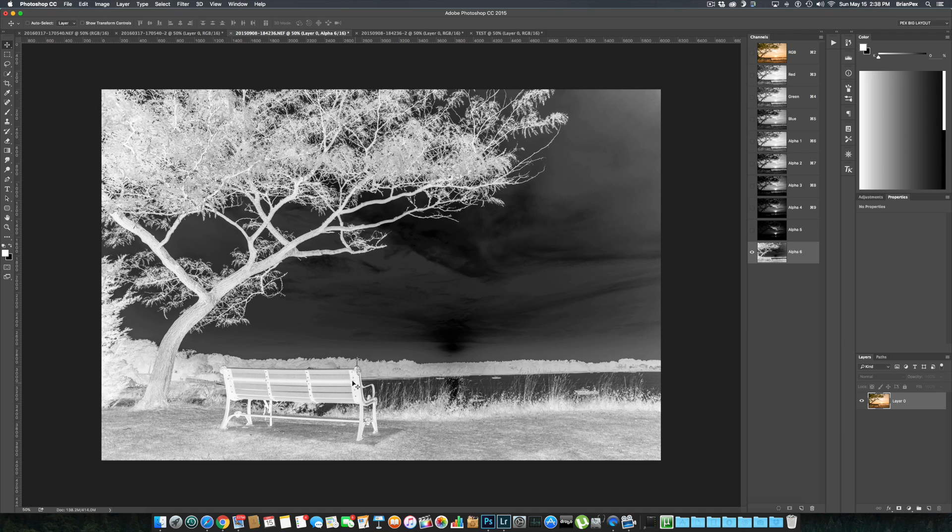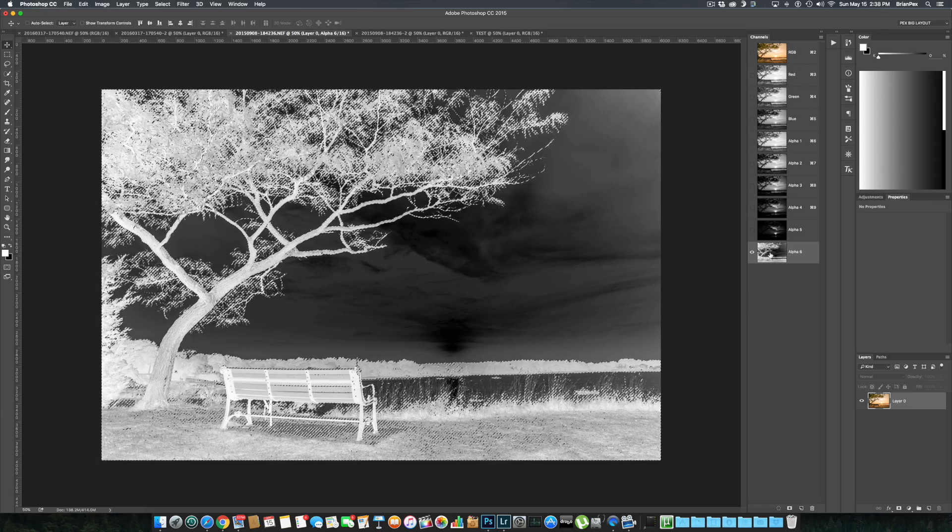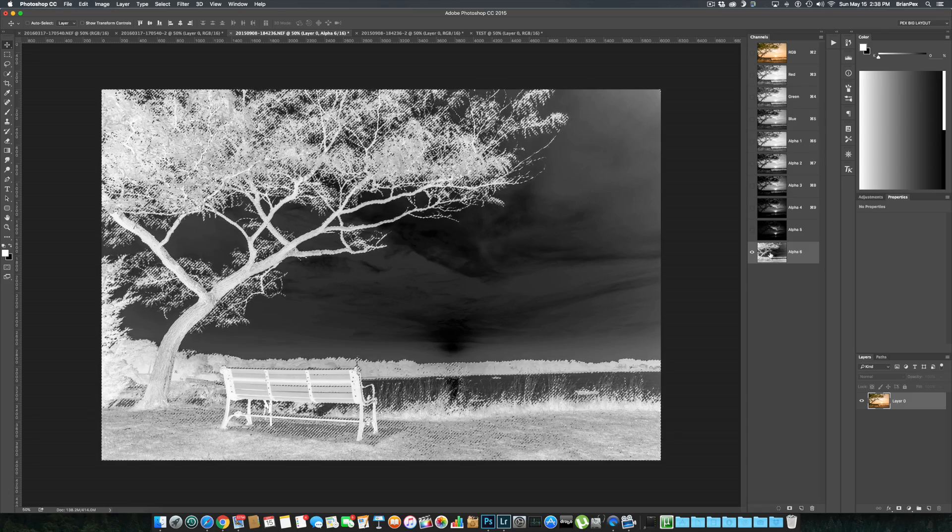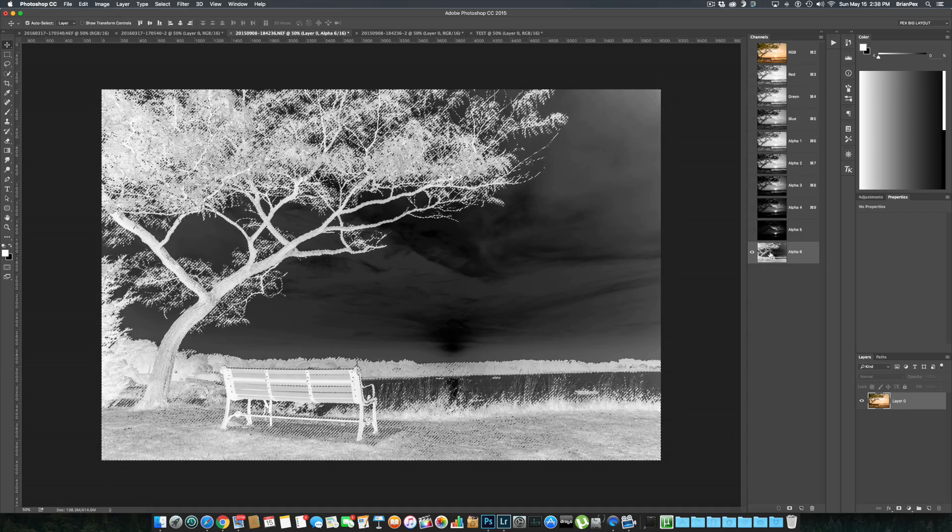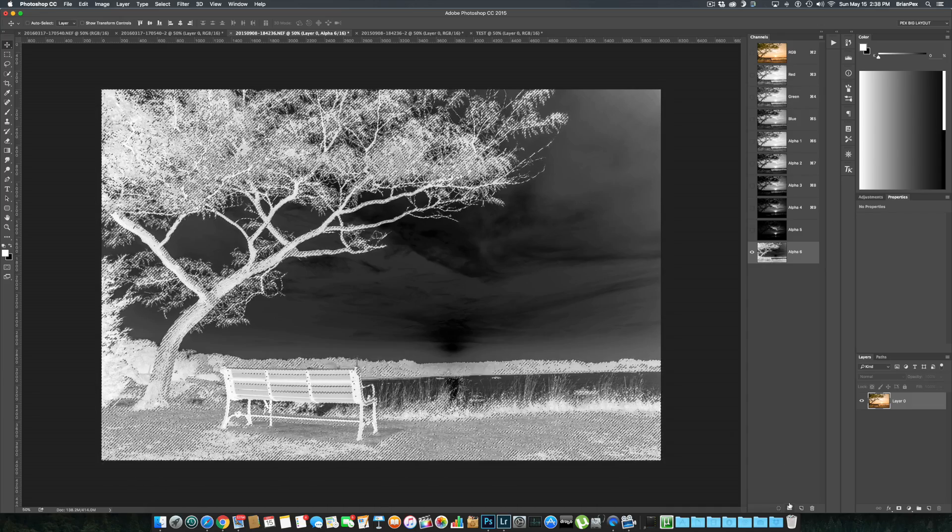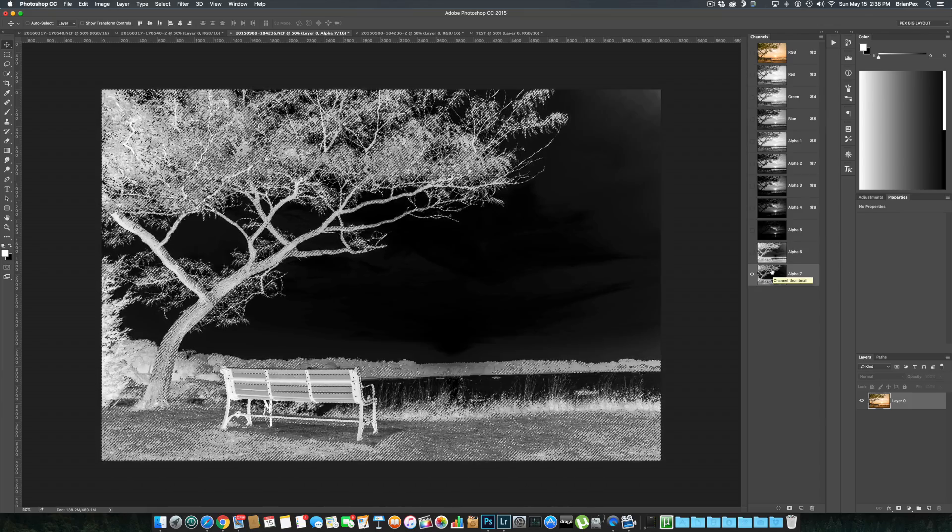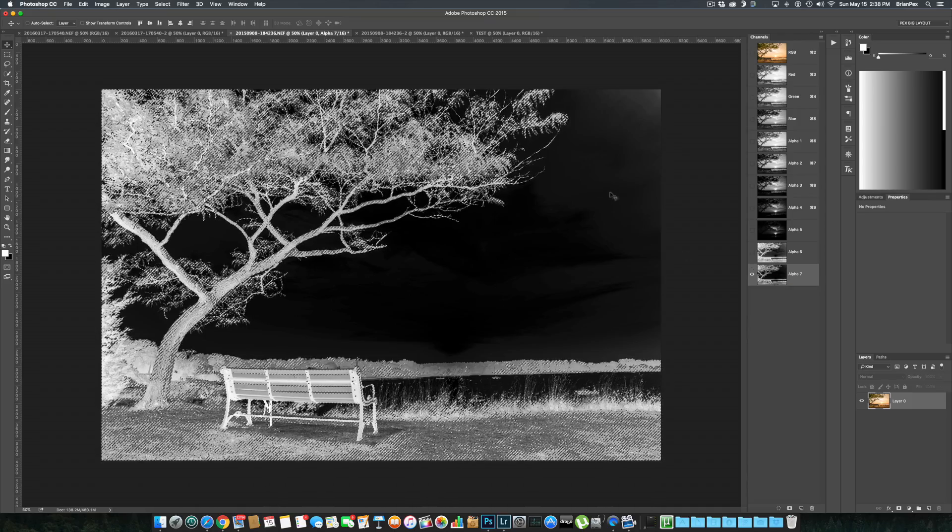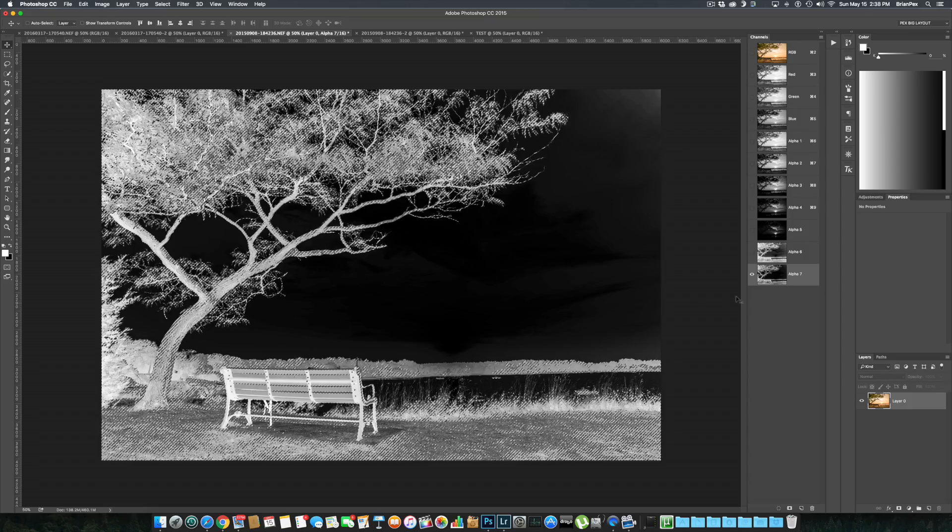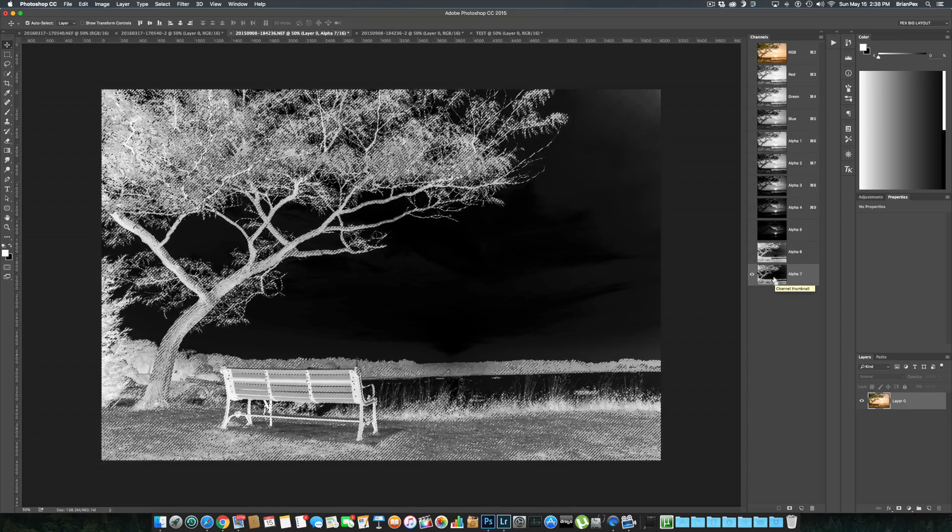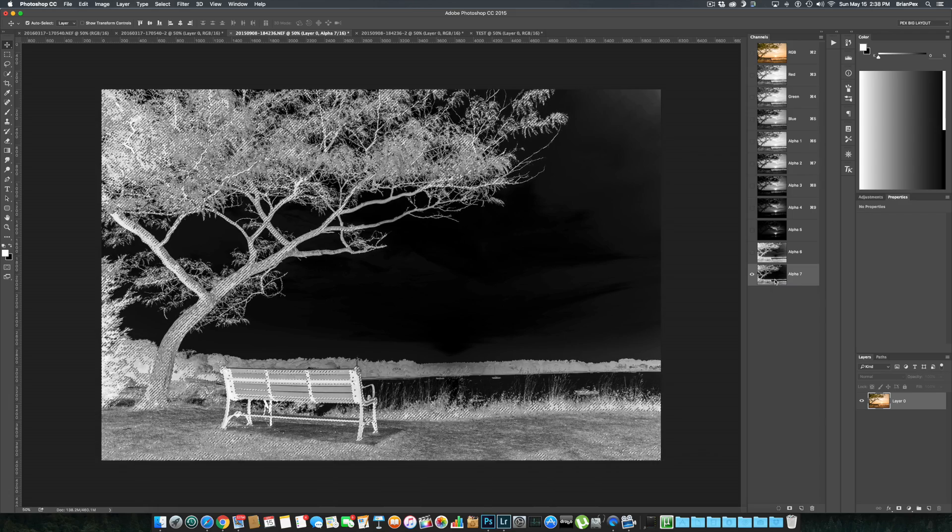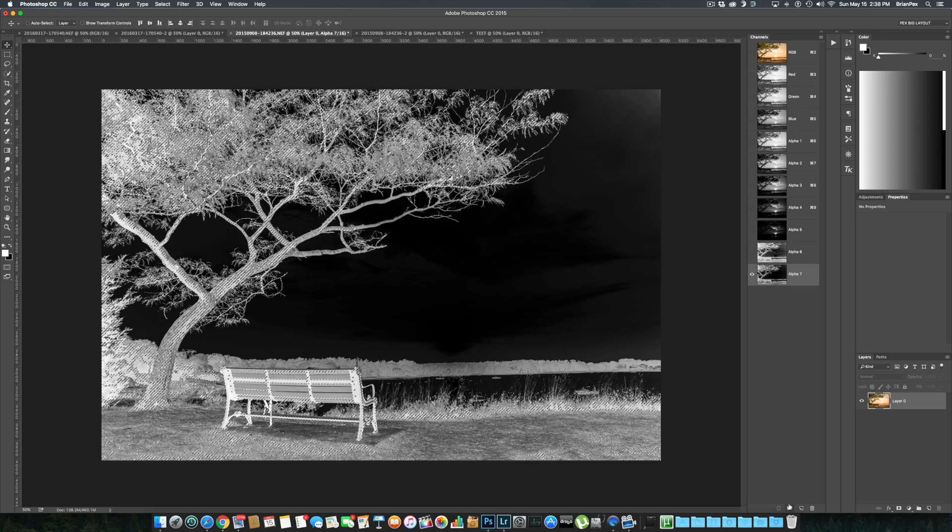All right, now we're going to continue. We're going to command-click on this Alpha 6 channel, and then now once again we're going to intersect by holding that same key combination of command-option-shift-click, going down to the save selection icon. As you can see, now only the darker pixels are really being selected and the brighter ones are almost not selected at all. We're going to intersect again with command-option-shift-click back to this icon.